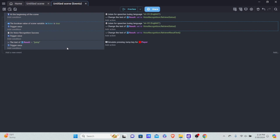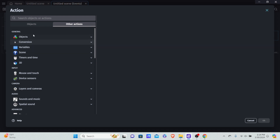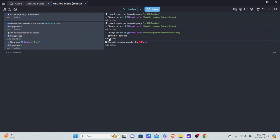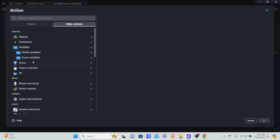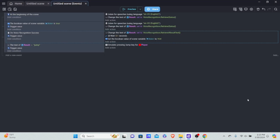After it retrieves the result text and does the jump, we want to wait a very small amount of time and then set 'listen' back to true so the cycle can restart. Go into other actions, timers and time, 'wait X seconds' — I'll wait 0.1 seconds, though you can make it smaller to react sooner. Then add another action: scene variables, change boolean variable 'listen' to equal true.